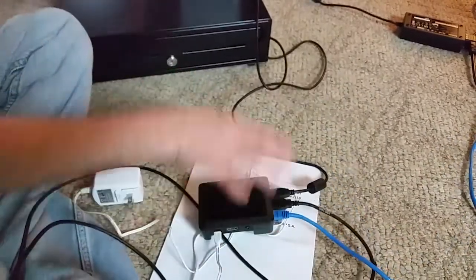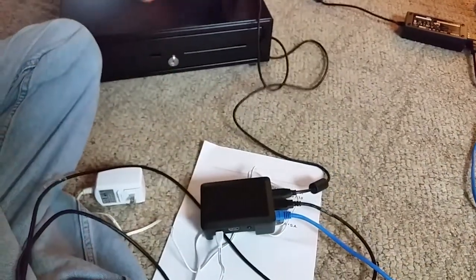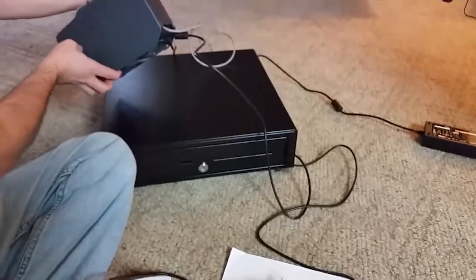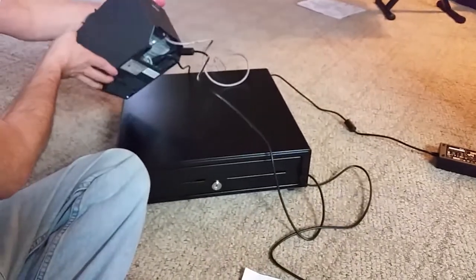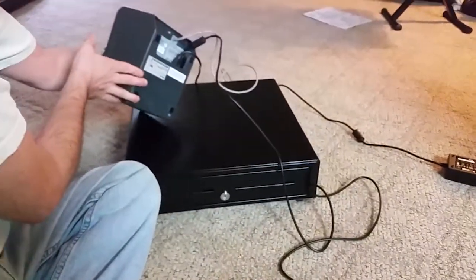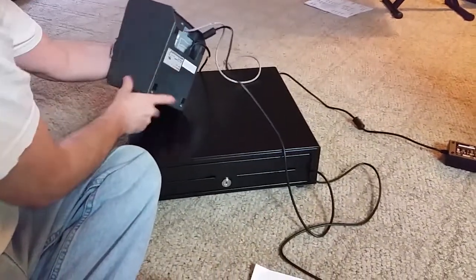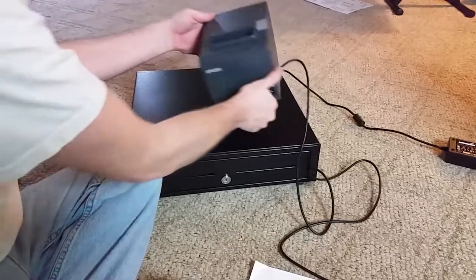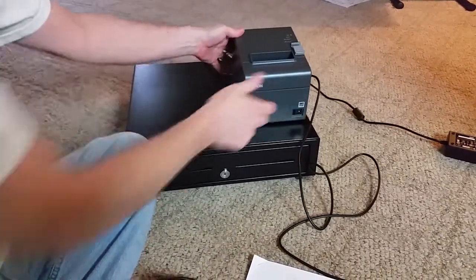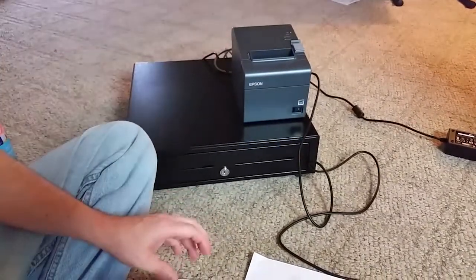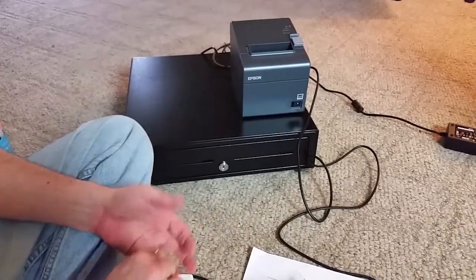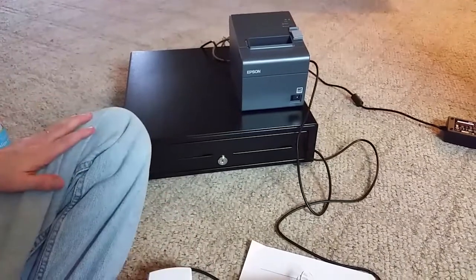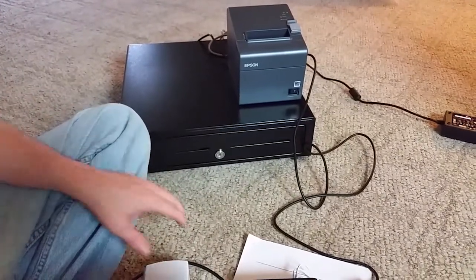Now the way the cash drawer hooks in is there's a place on the receipt printer right here in the back. And it depends on your receipt printer but the way these point-of-sale systems are configured is the cash drawer actually hooks up to your receipt printer.